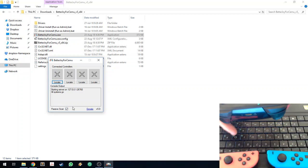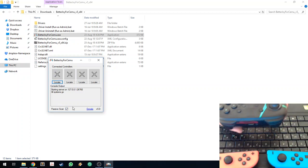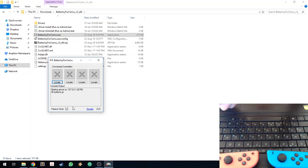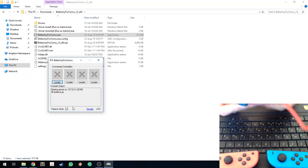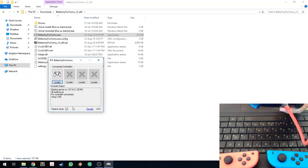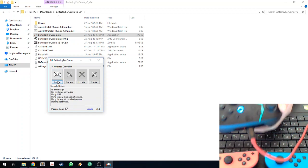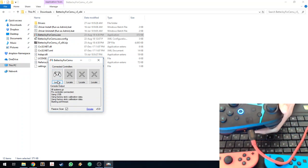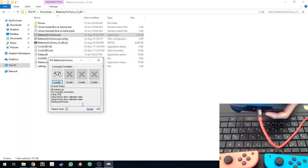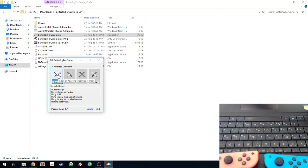That basically means that once we have BetterJoy4Sumo running, you can just connect controllers and they will be detected automatically, like so. I just plugged in my pro controller and it detected it right there.